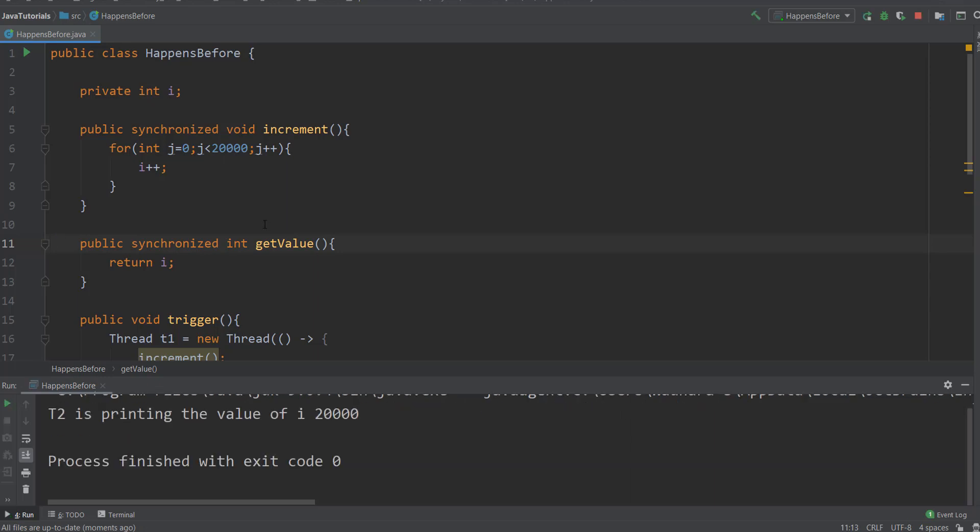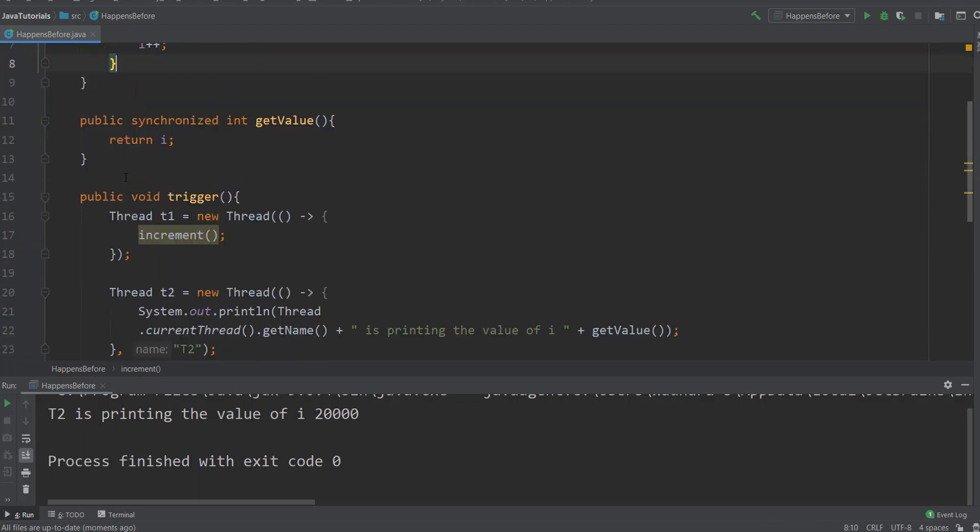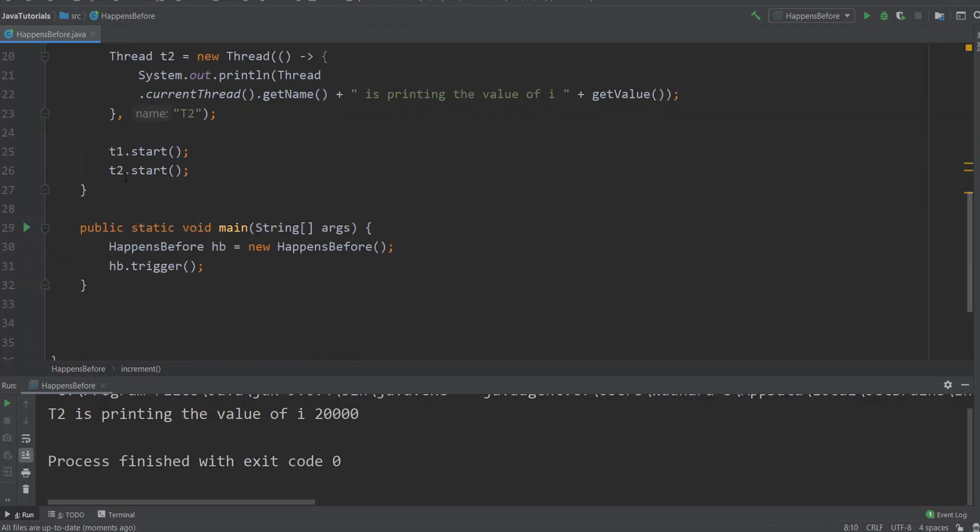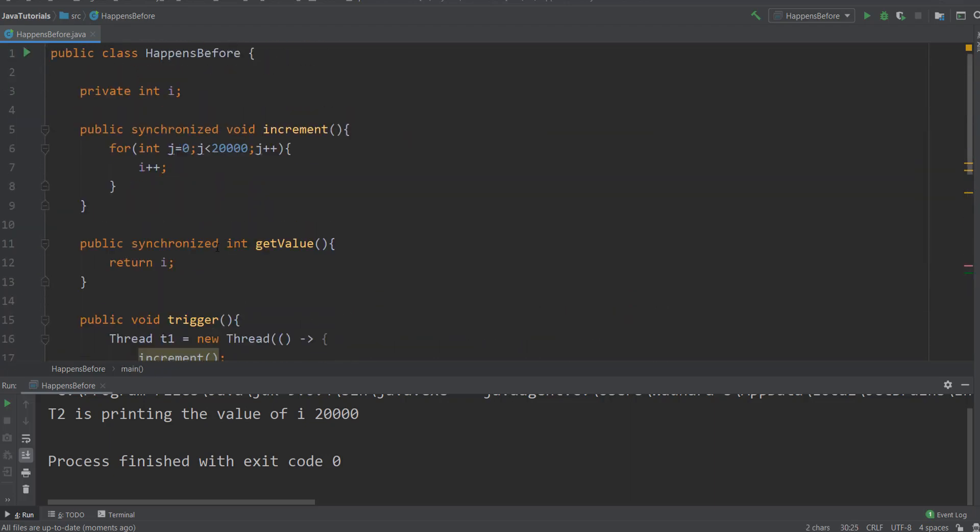You can see that with synchronized, you achieve happens-before ordering. So now reads are waiting till writes finish on 'i'. This is a synchronized method. You can also use synchronized block here.